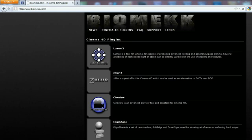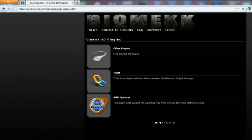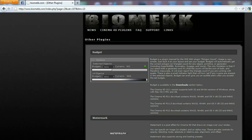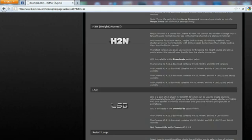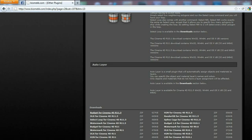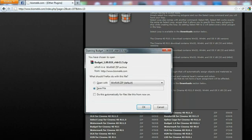To get the plugin, open the biomech.com website and click on the second page where you can see the free Cinema 4D plugins. Here you can see the plugin we're going to take a look at today, which is called Budget, and it's very useful. Download the plugin by scrolling down and downloading it for the version of Cinema 4D you're using.